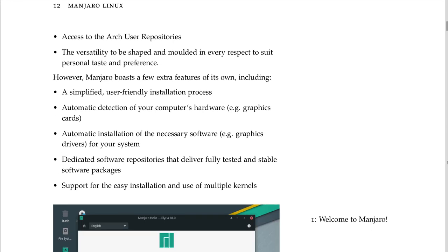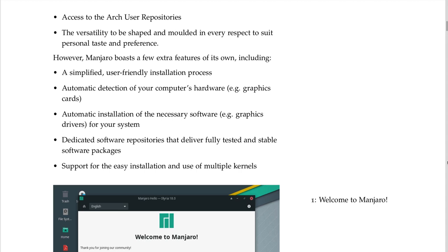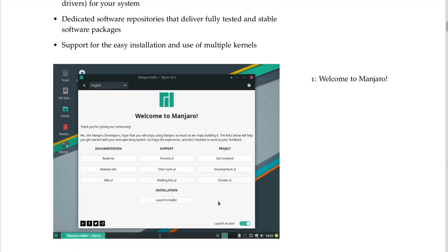Manjaro also boasts extra features of its own, including a simplified user-friendly installation process, automatic detection of your computer's hardware such as graphics cards, automatic installation of necessary software such as graphics drivers, dedicated software repositories that deliver fully tested and stable software packages, and support for the easy installation and use of multiple kernels.